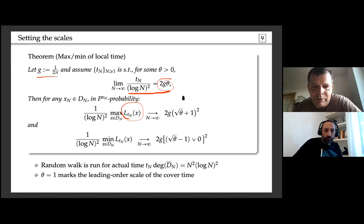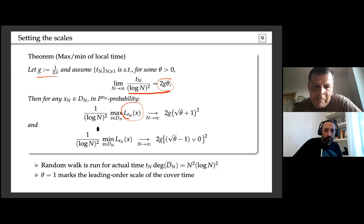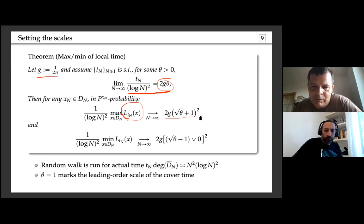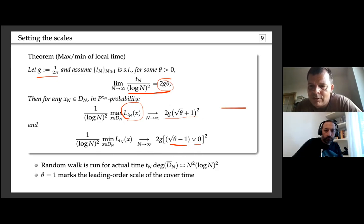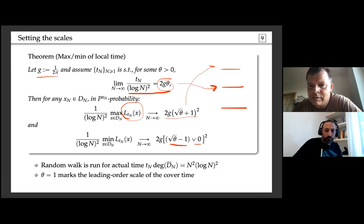The minimum is zero for θ less than one, and ceases to be zero exactly when θ exceeds one — which marks the cover time. The actual time of the walk is order n² (log n)², and T_n tells us the typical local time at a typical point.